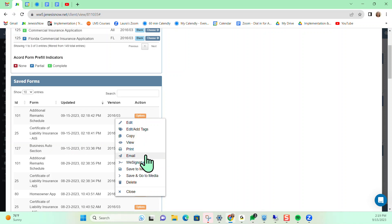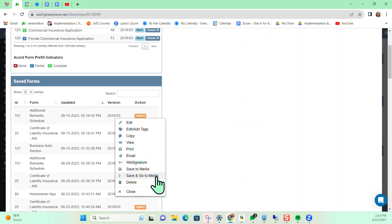email, send over to WeSignature for electronic signatures, save as a media file, save and go to the list of media files for my client, delete if I've created this in error or just close.